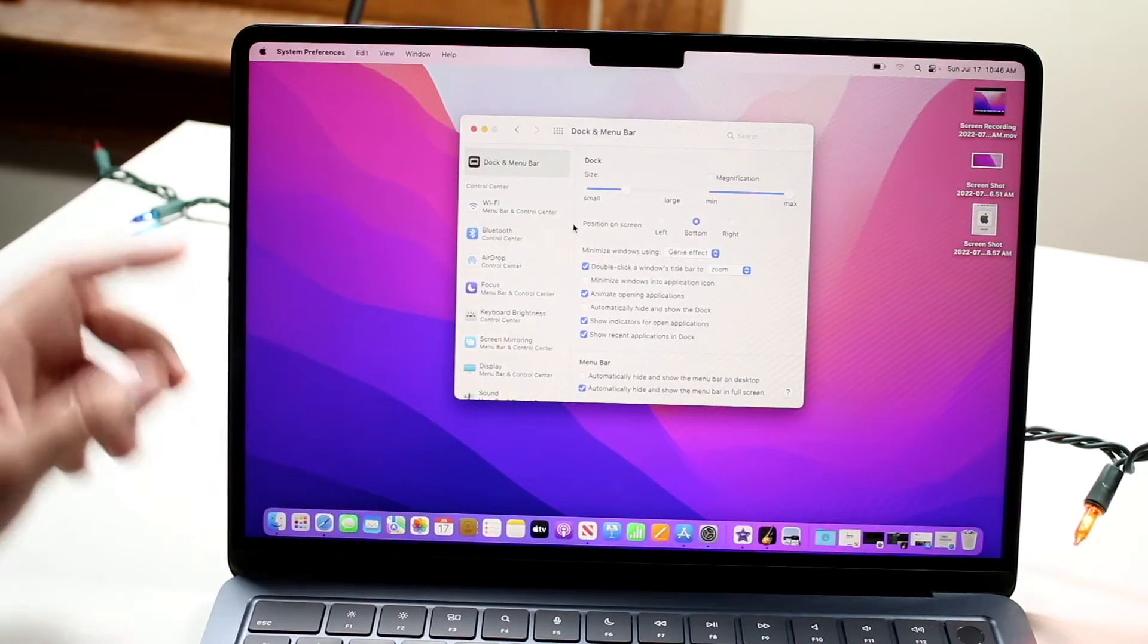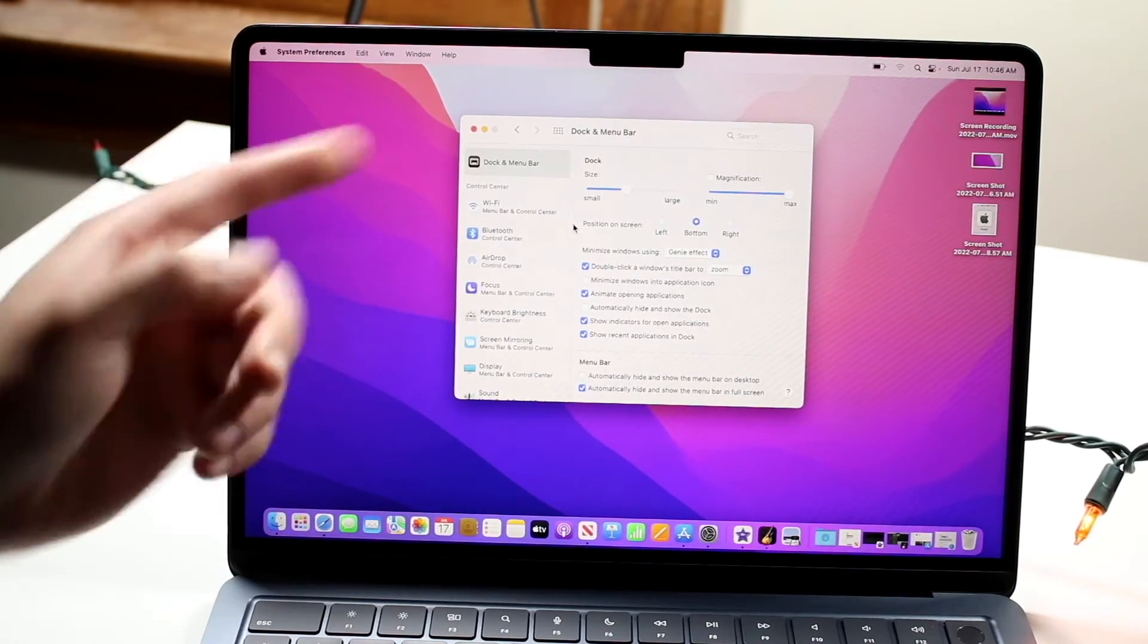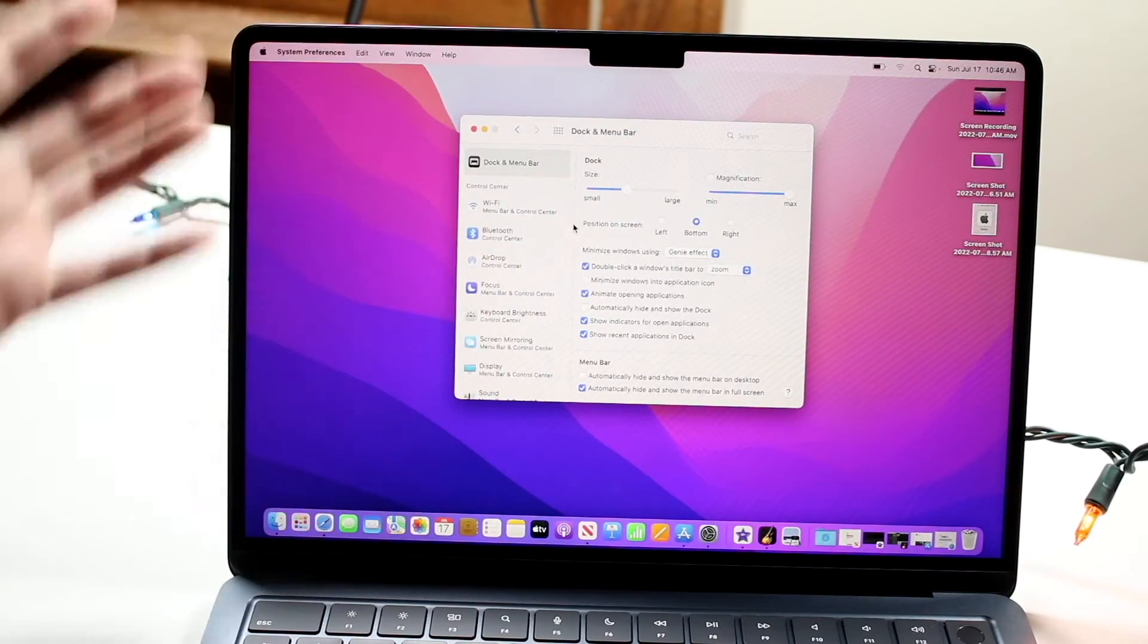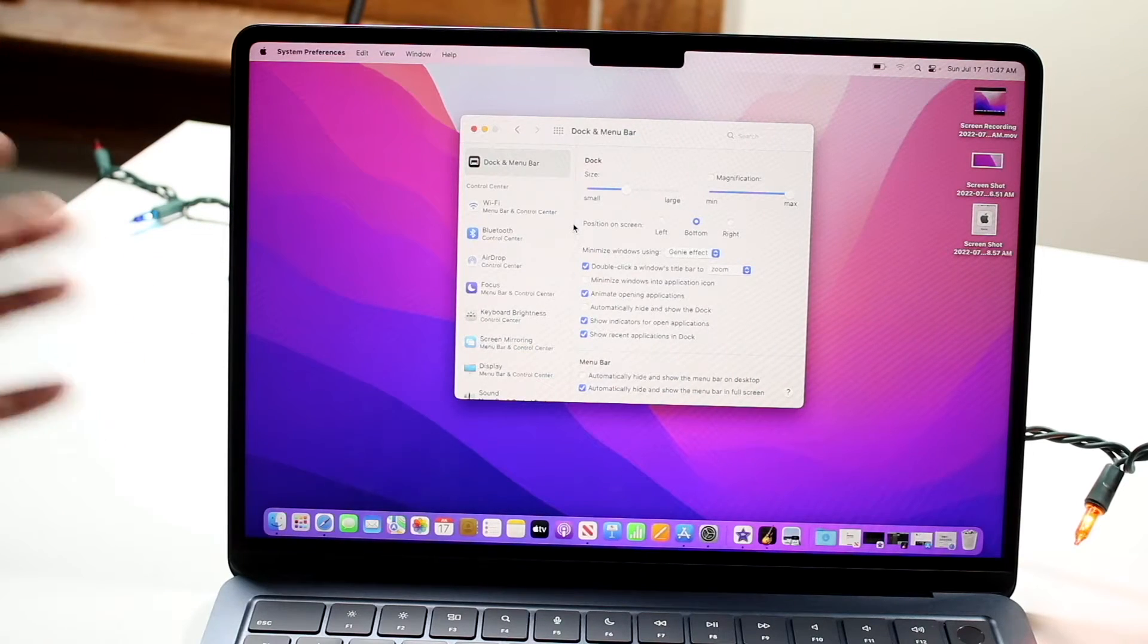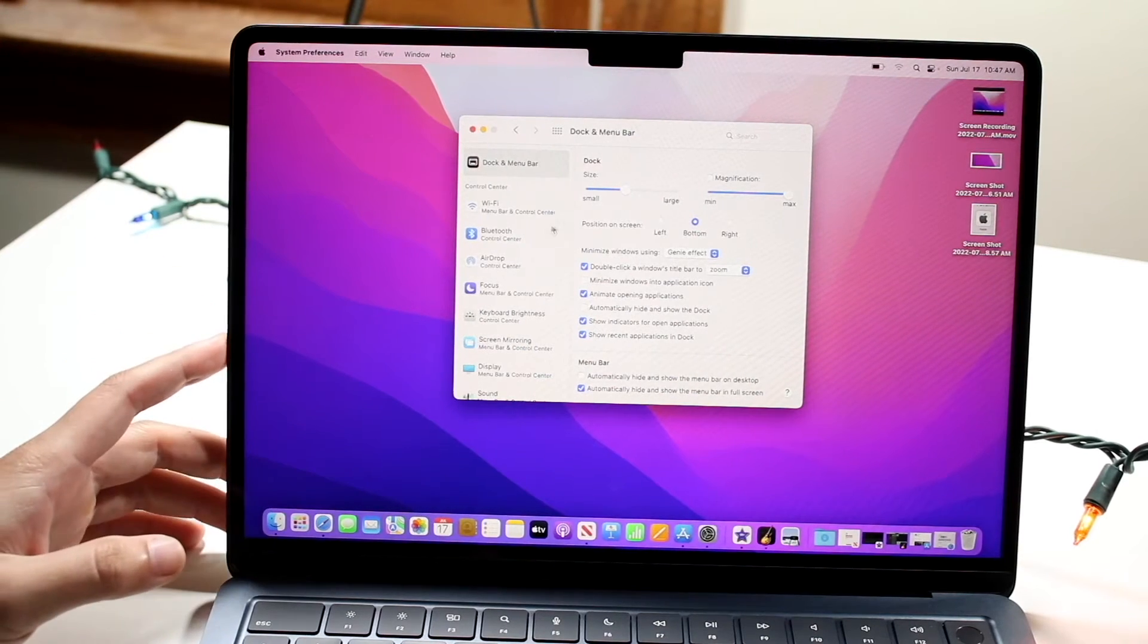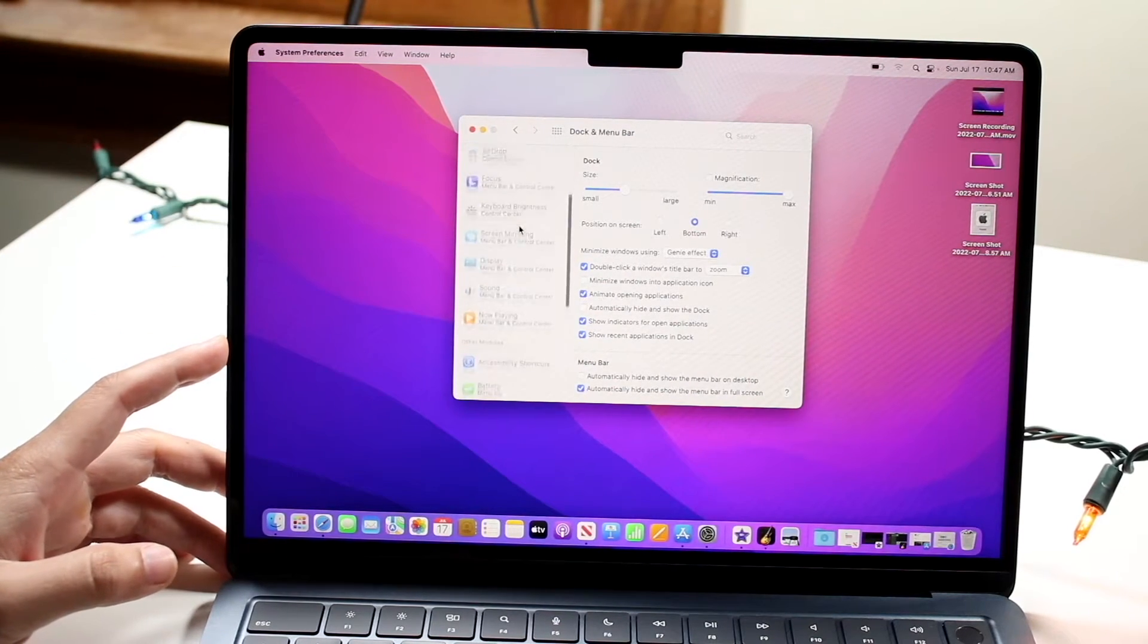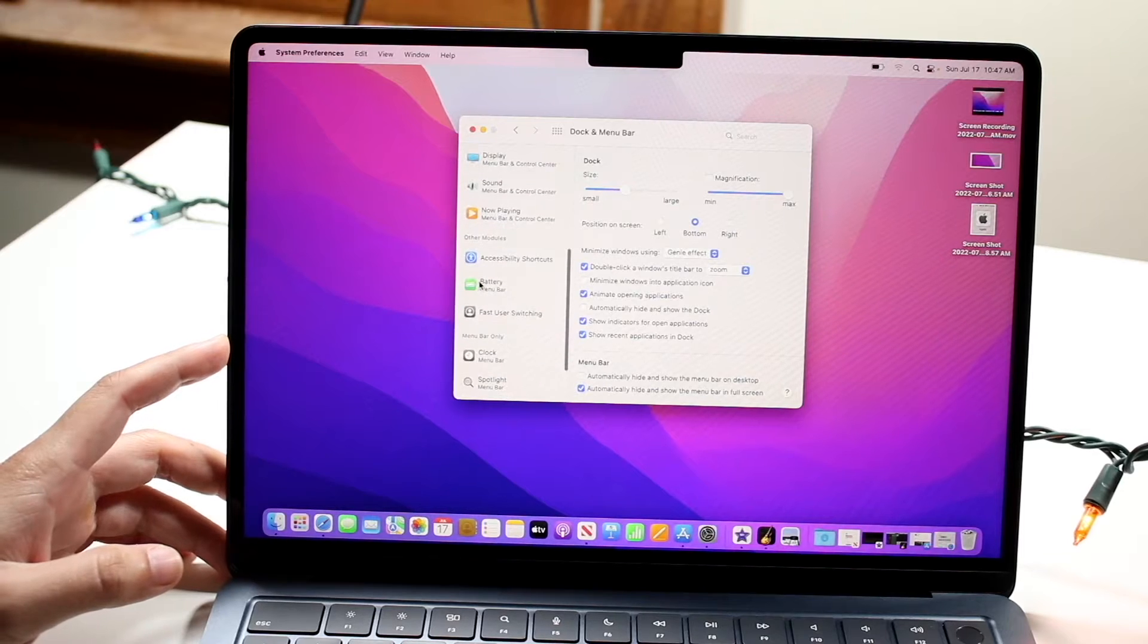When you click on this, you'll come to this panel. Now, you can see right here we have the battery icon, but we don't have the percentage there. So what we want to do is scroll down until we see our battery icon.